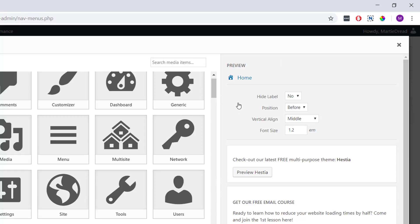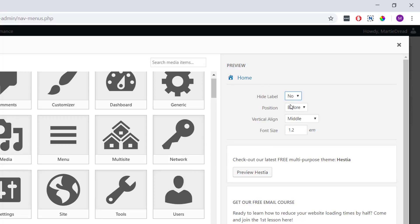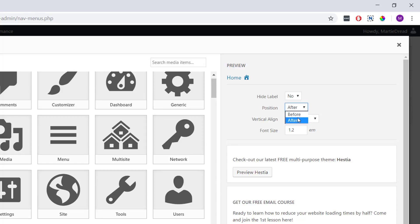Then the different options we have: we can hide the label, which is going to make it just the icon. Then underneath we can choose whether we want our icon to appear before or after the text, and I'm personally going to choose before.